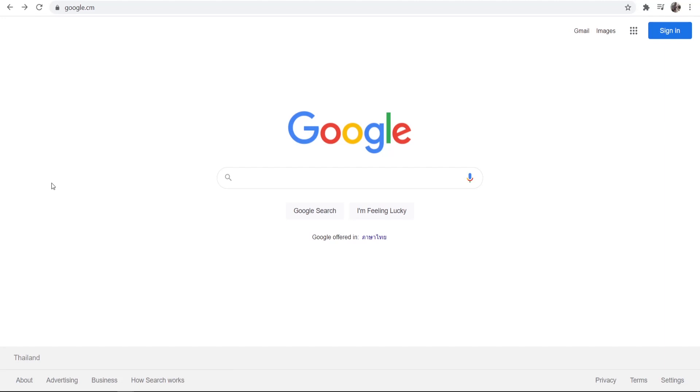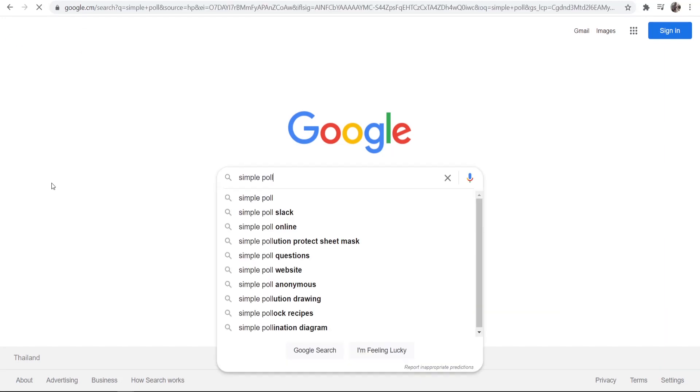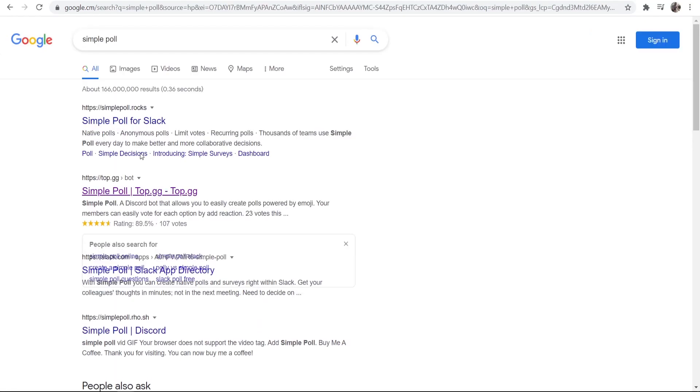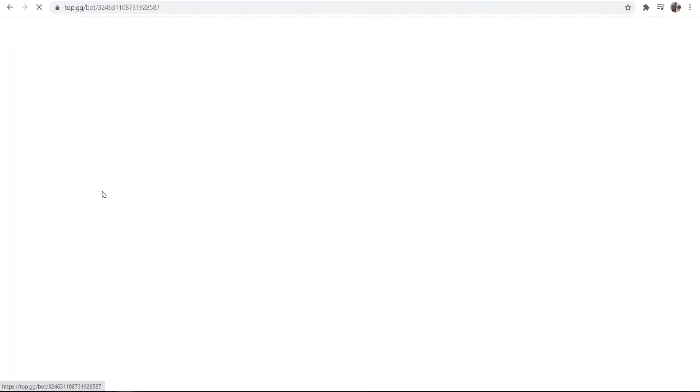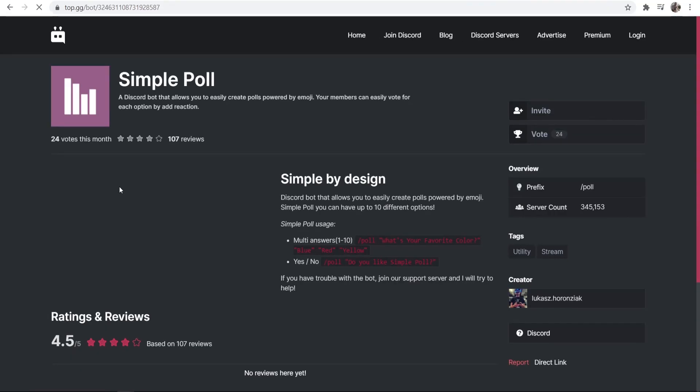So the first thing you want to do, you want to go to Google and you just want to type in simple poll and you want to go to top.gg and download the simple poll bot to your server.